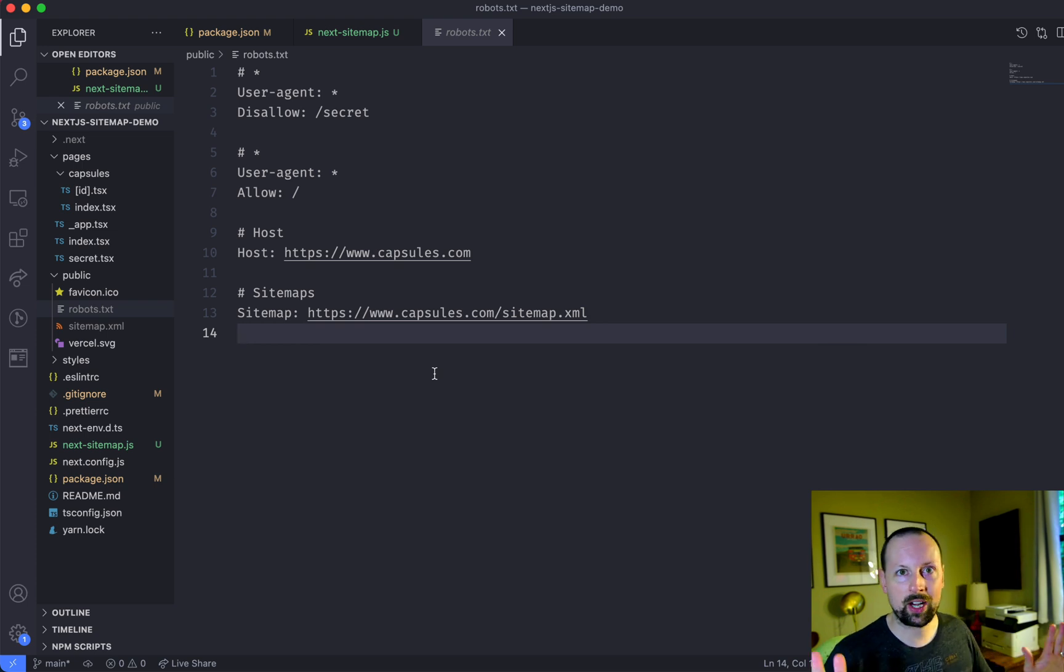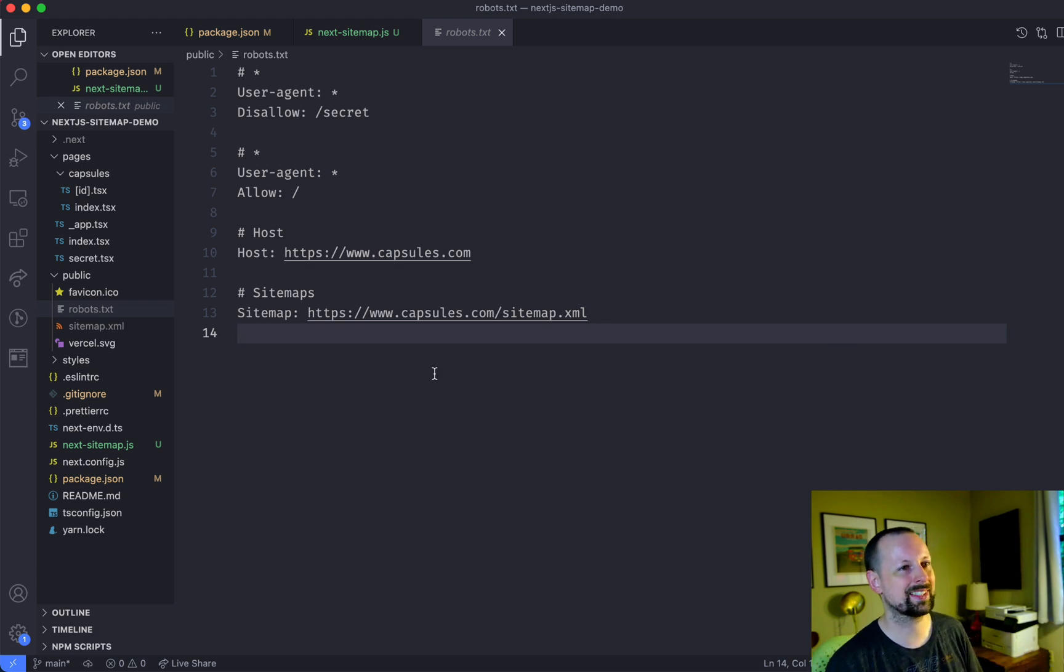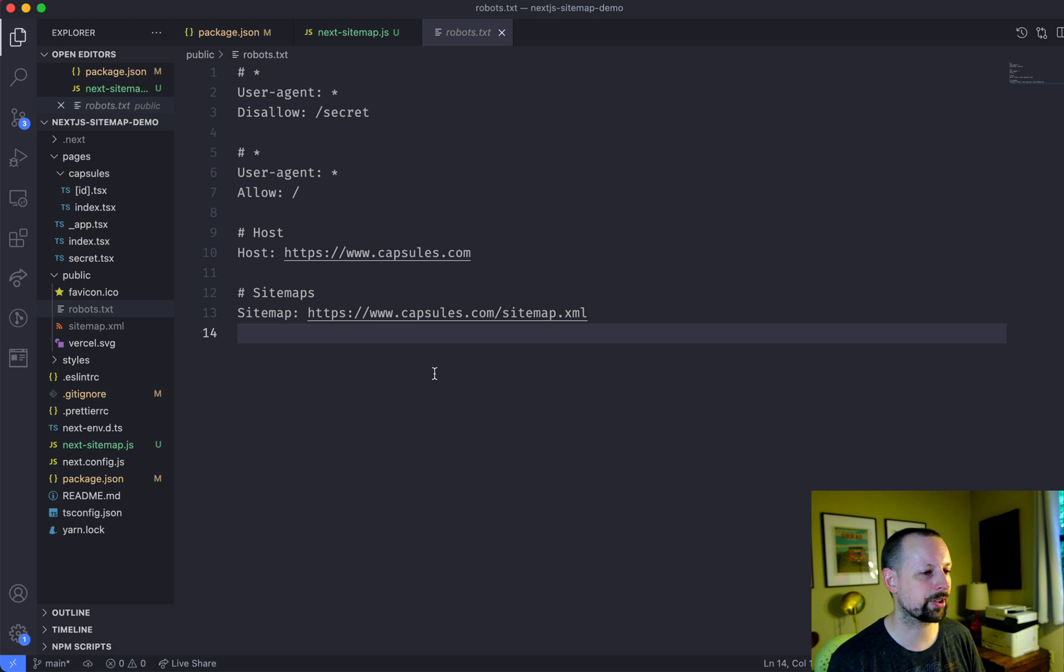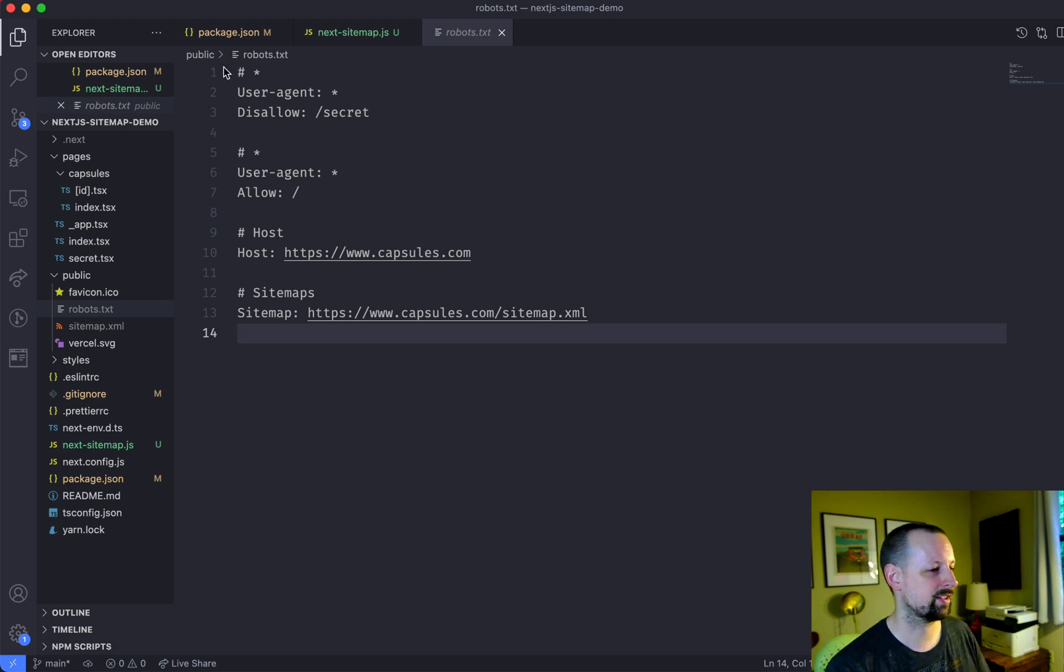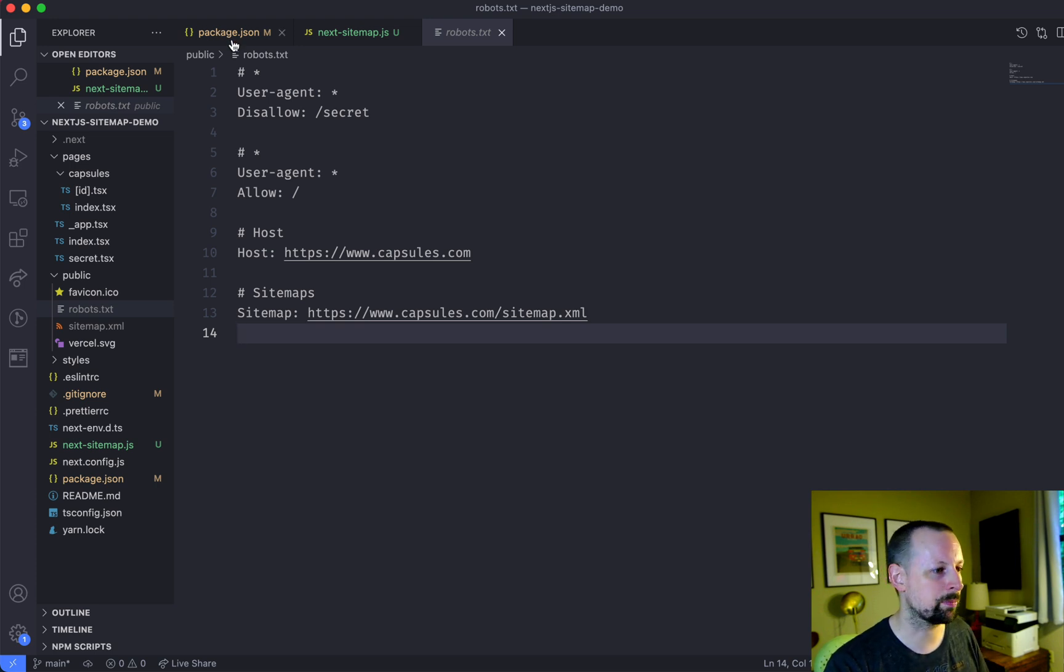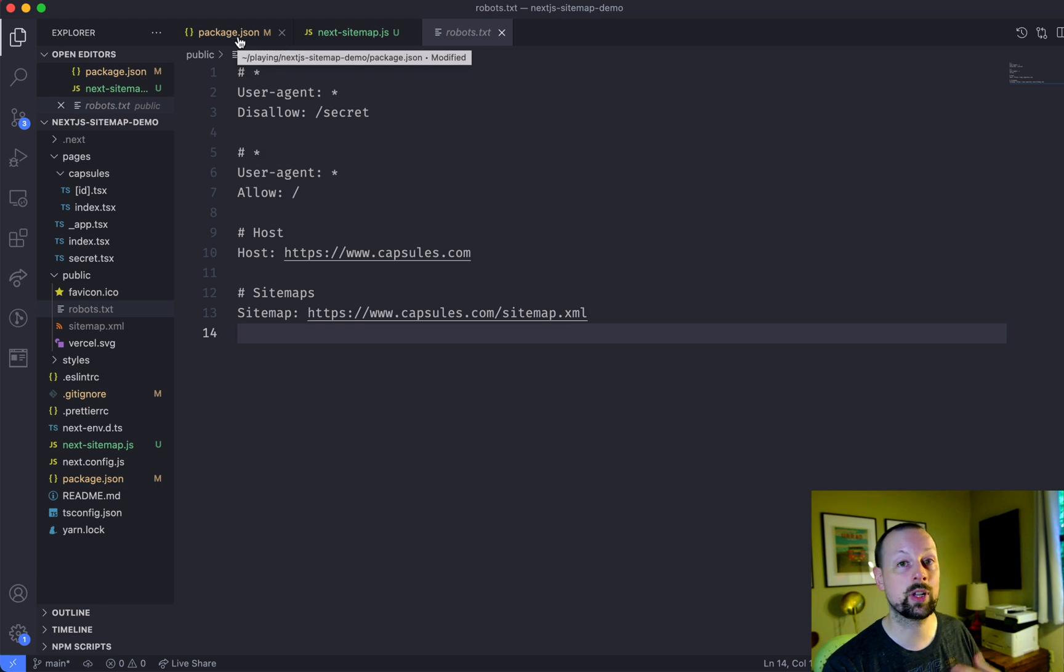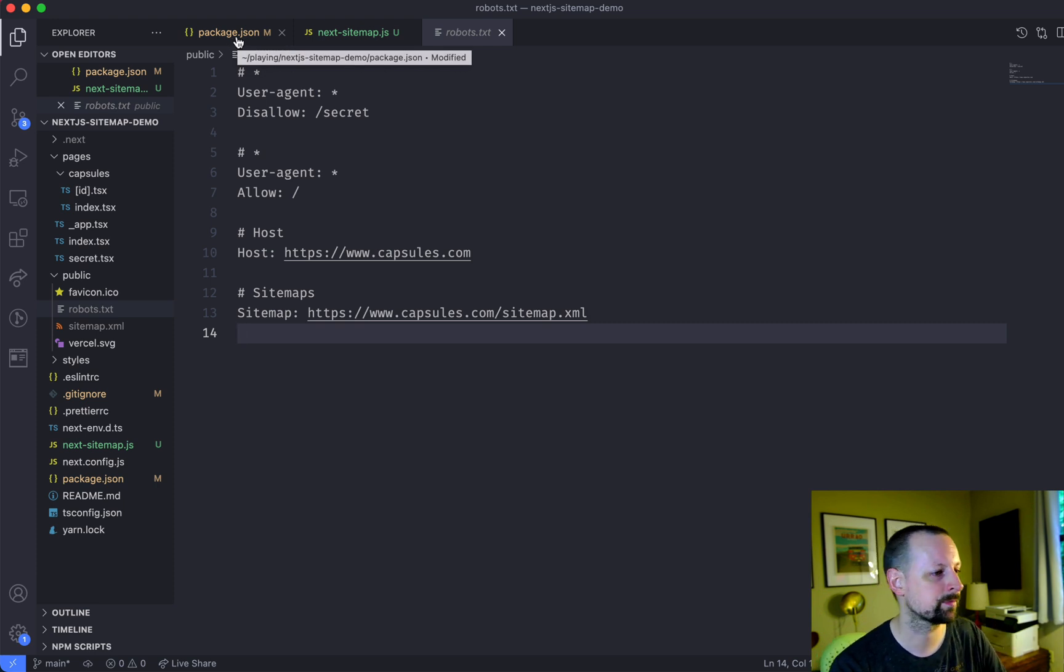And we've taken care of secret, but now we've got to talk about the dynamic pages, all of those capsule pages that it's not known as at build time. It's a runtime page that's generated dynamically.